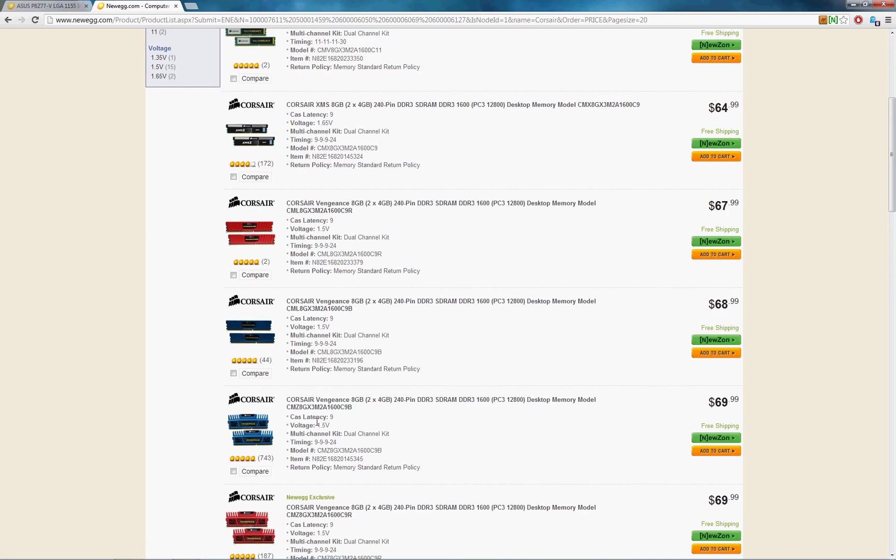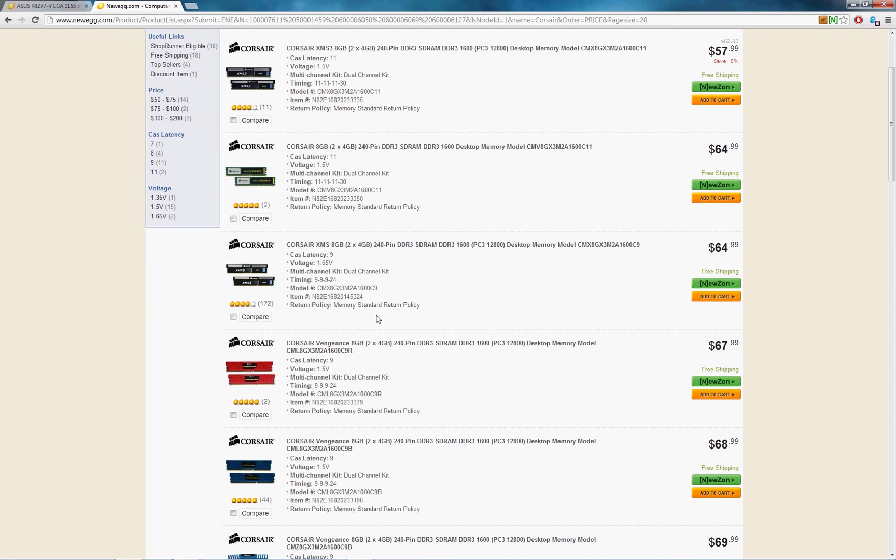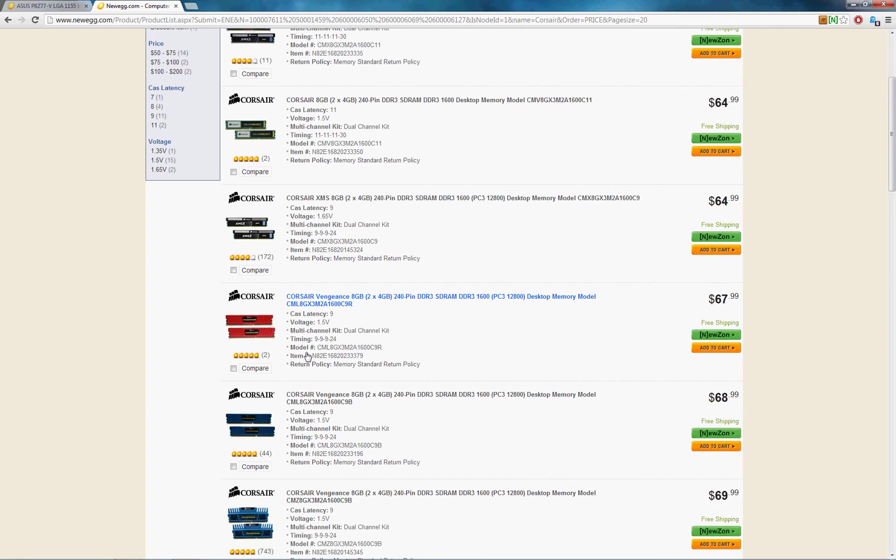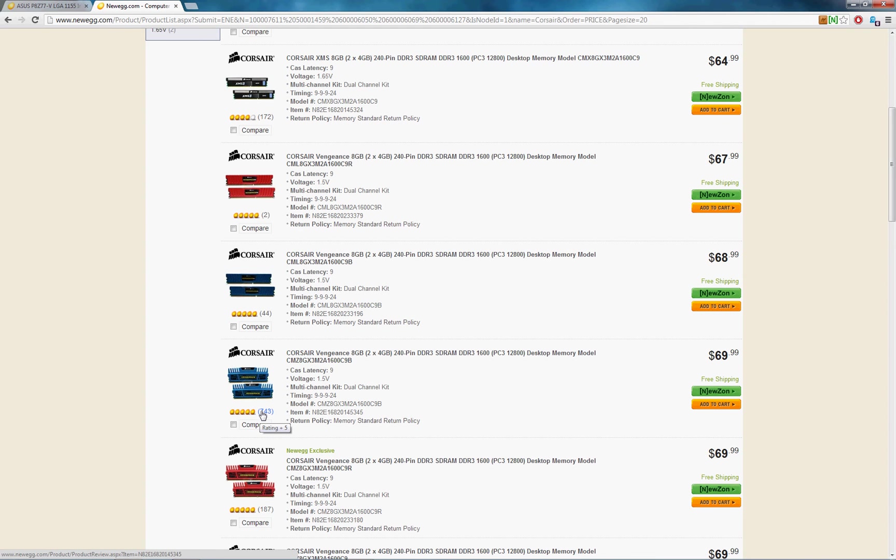I would probably, among these shown, I would actually probably go with one of these Corsair Vengeance ones. There's been a lot of reviews on them. You can see 740 people, 743 people have bought this and left a review. Whereas only two people bought this, 44 bought this.